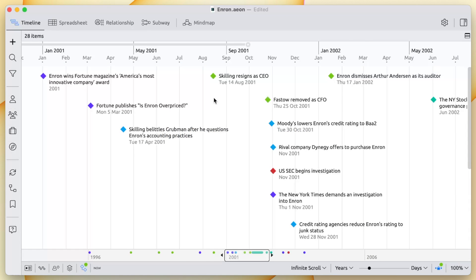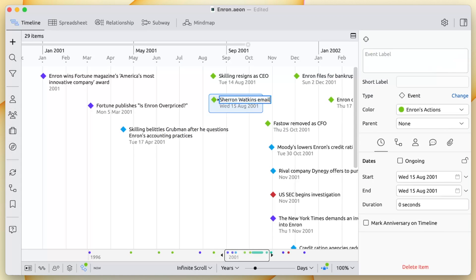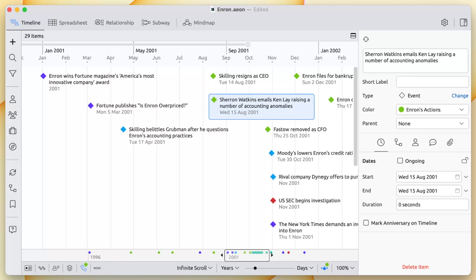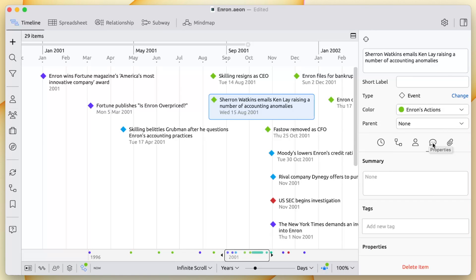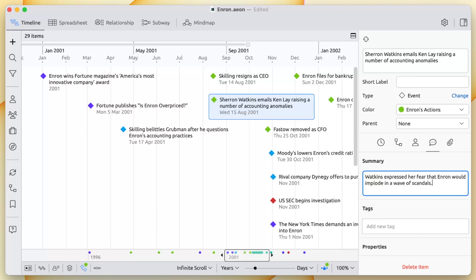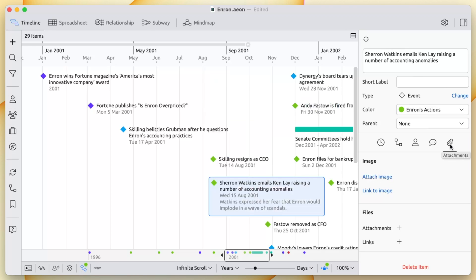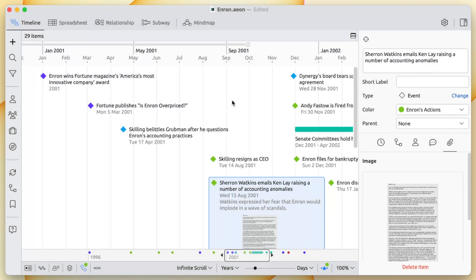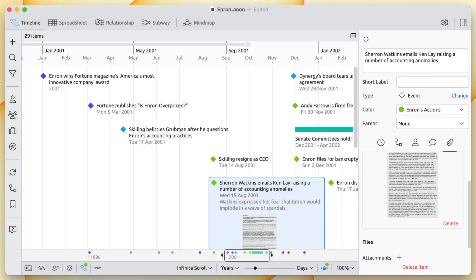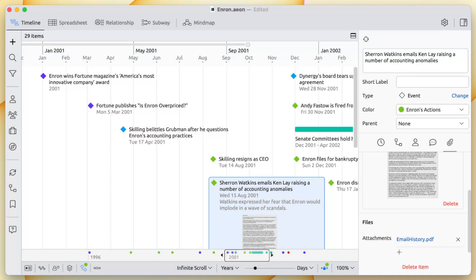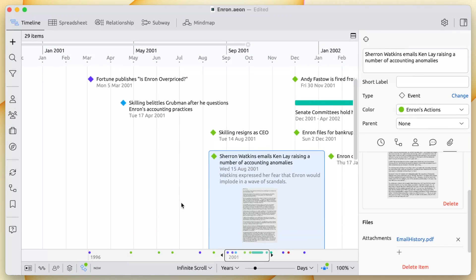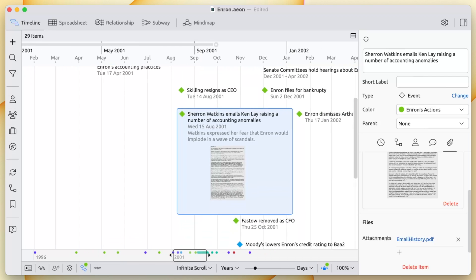This is the timeline view. It provides another way to see and manage the same events that we added using the spreadsheet view. We can add notes, images, and other important information to events using the inspector panel. For example, we've added an important email exchange to our timeline. We could then add a note regarding the email's contents and choose to show this note on our timeline. Images can also be added to provide additional context. We can also add attachments and links, making it easy to refer back to source documents or to link to further information.